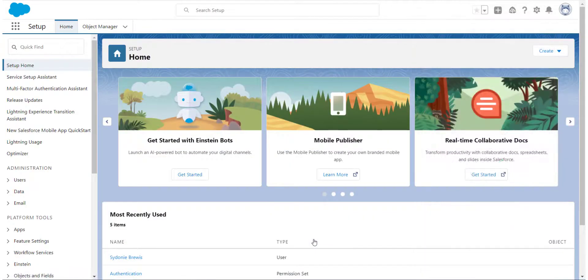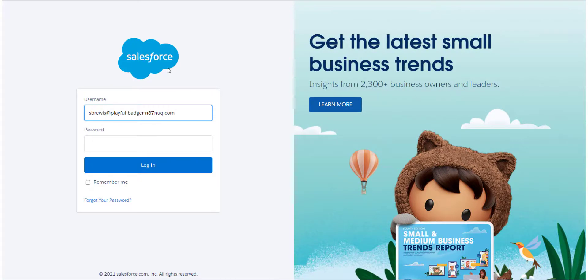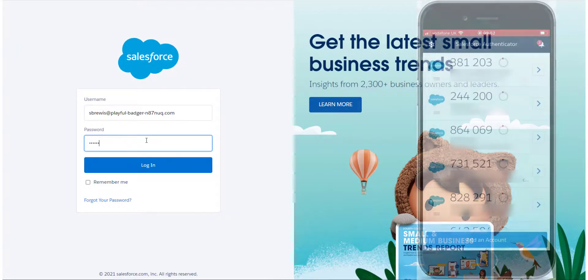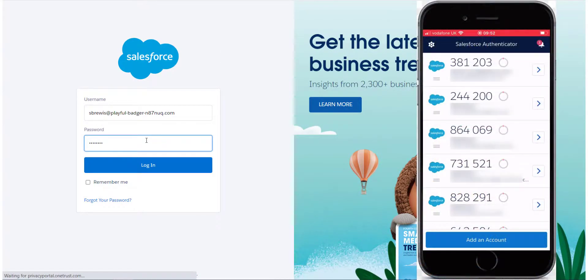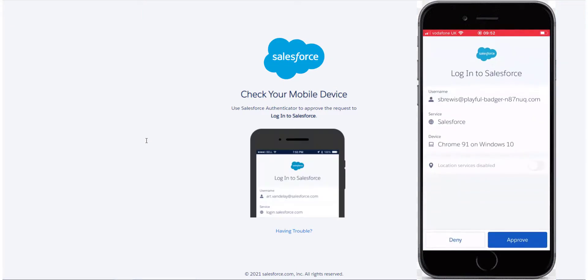Now whenever you log into Salesforce, you will enter your username and password as usual and then a prompt is sent to your Authenticator app. The prompt will appear in the app and you can confirm that it is you logging in.